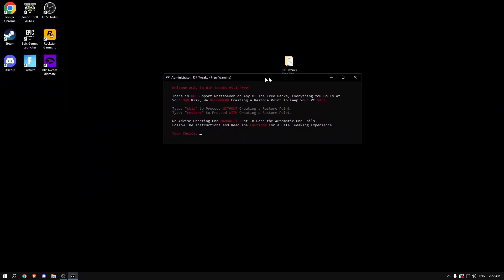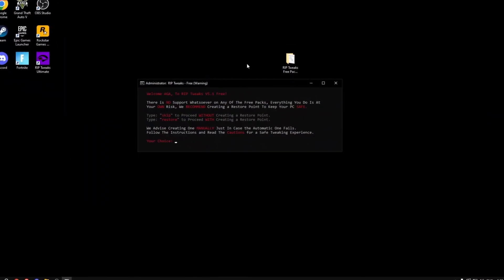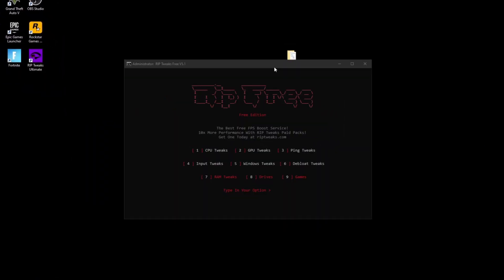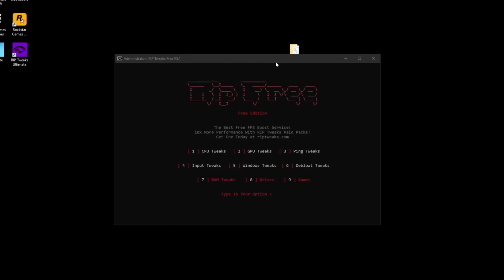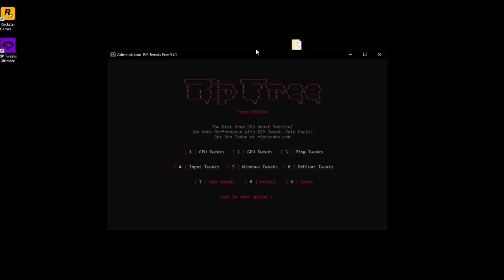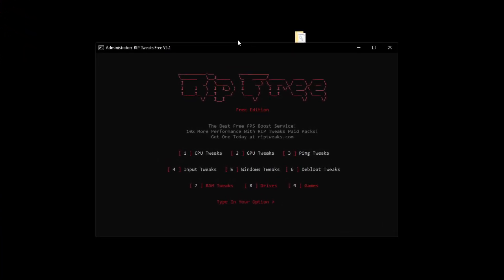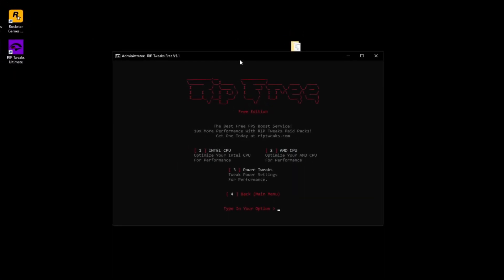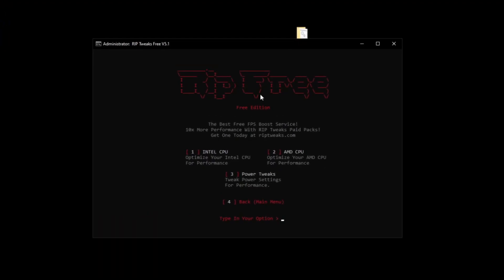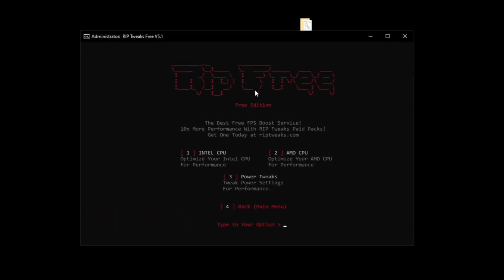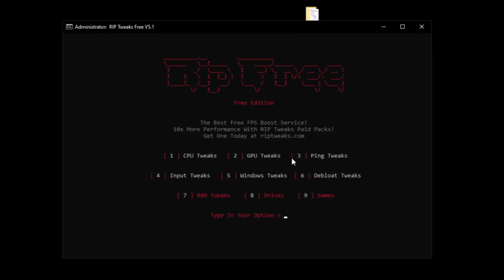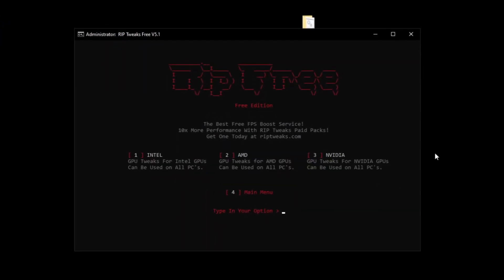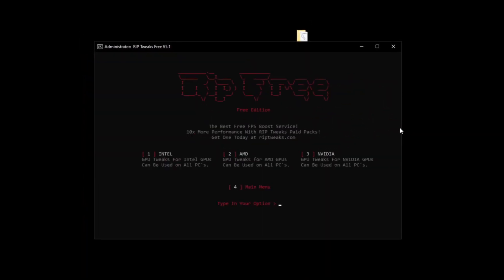Now what I recommend everyone to do is create a restore point. So what you want to do is type in restore. So now that we're in this page, what you want to do is go over each and one of these tweaks. So for example, CPU tweaks, pick your CPU. I'm going to be picking my AMD CPU, then power tweaks, click number three, go back, click number four, GPU tweaks, same, just pick whatever GPU you have, I have NVIDIA.